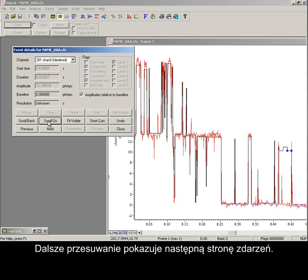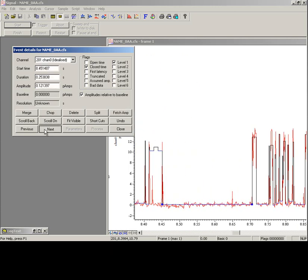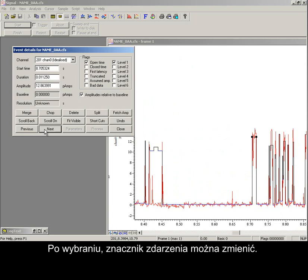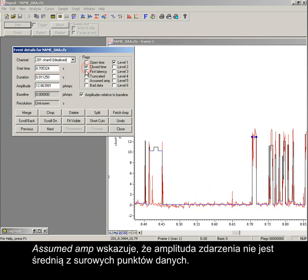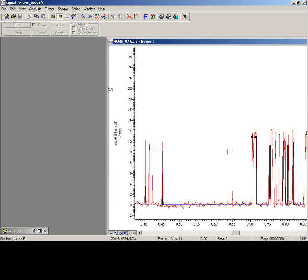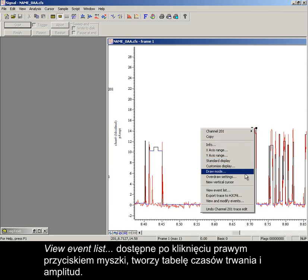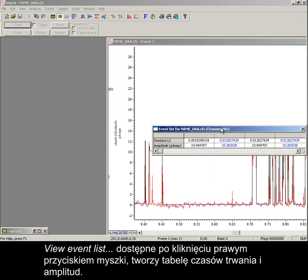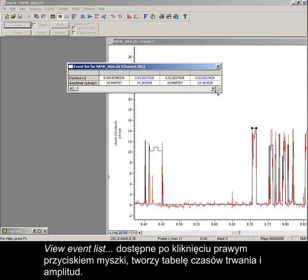Scrolling on presents the next page of events. When selected, an event's flags can be changed. Assumed AMP indicates that the amplitude of the event is not an average of the raw data points. Any event flagged as bad data will not be included in any analysis. View event list via a right-mouse click produces a table of event durations and amplitudes. Color variations indicate opened or closed state.